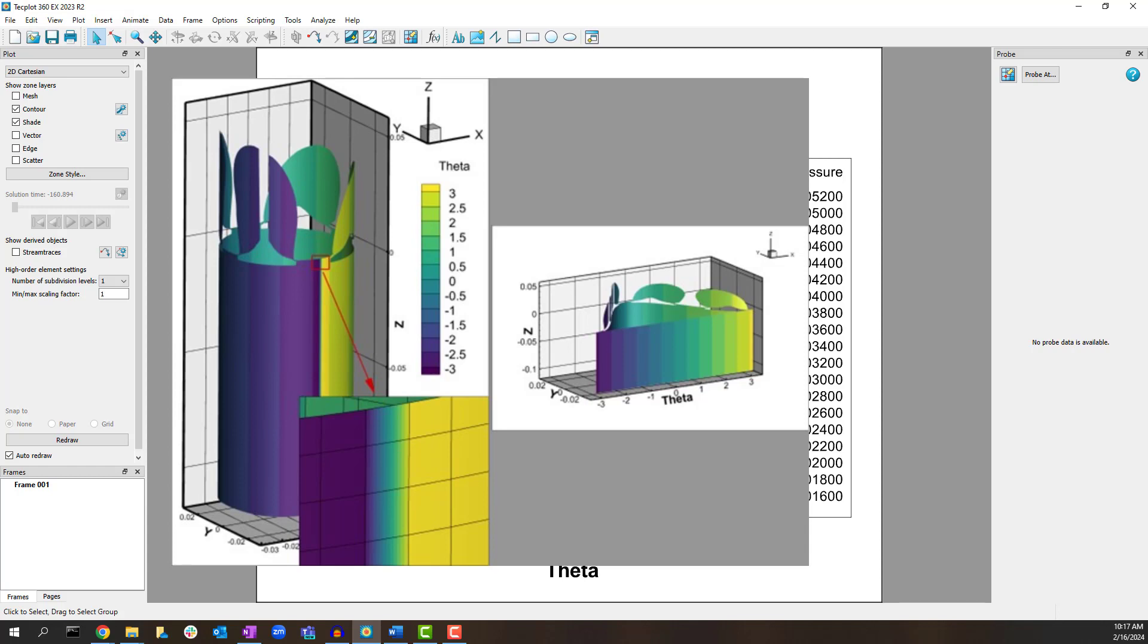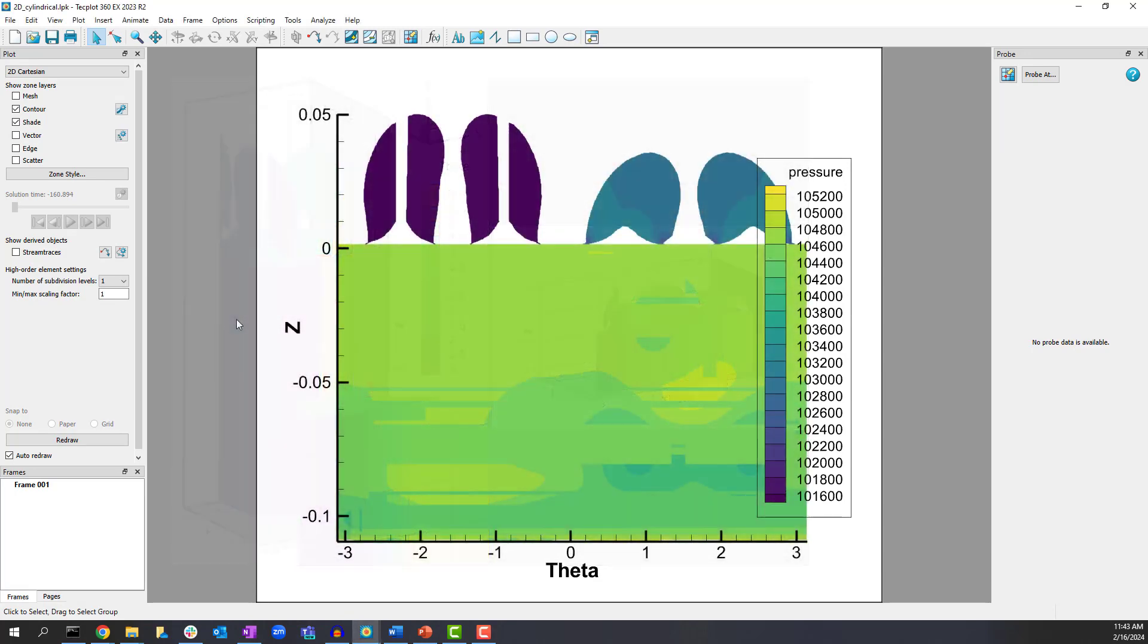To eliminate those cells from the drawing we use Value Blanking to remove the cells. In this case those cells correspond with the Y minimum value which is why we use Value Blanking of the Y variable at the Y minimum value.